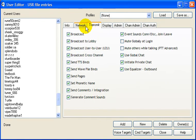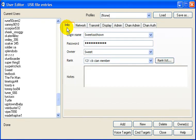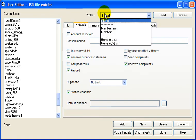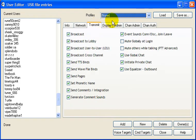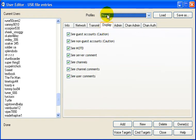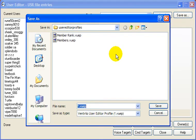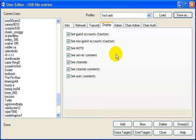Alright, so say you did all this and you don't want to go through this for every new person you make and check every box. Well, that's where this Profiles thing comes in. Once you've checked all these boxes, you're gonna go up here to Save As. And then you can put anything. Put it as Test Rank.